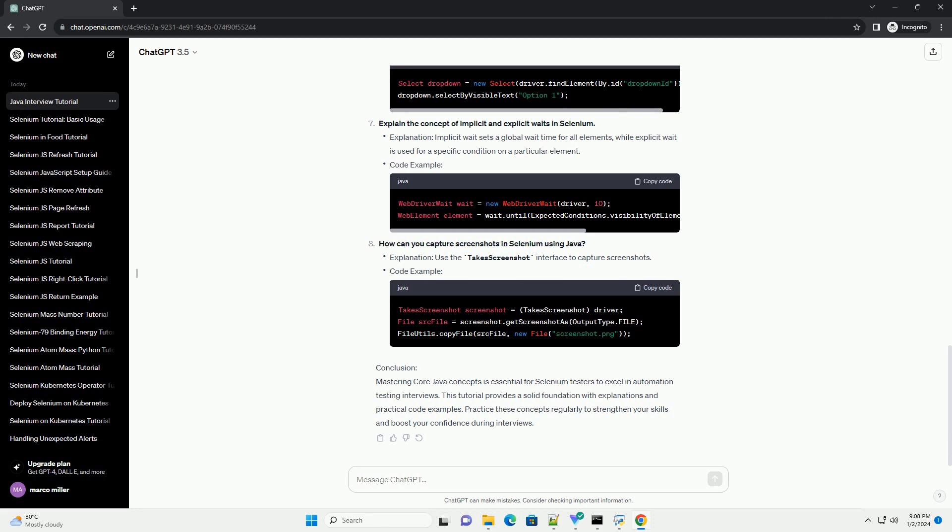Explain the concept of method overloading in Java. Explanation: method overloading allows a class to have multiple methods with the same name but different parameter lists. Code example.